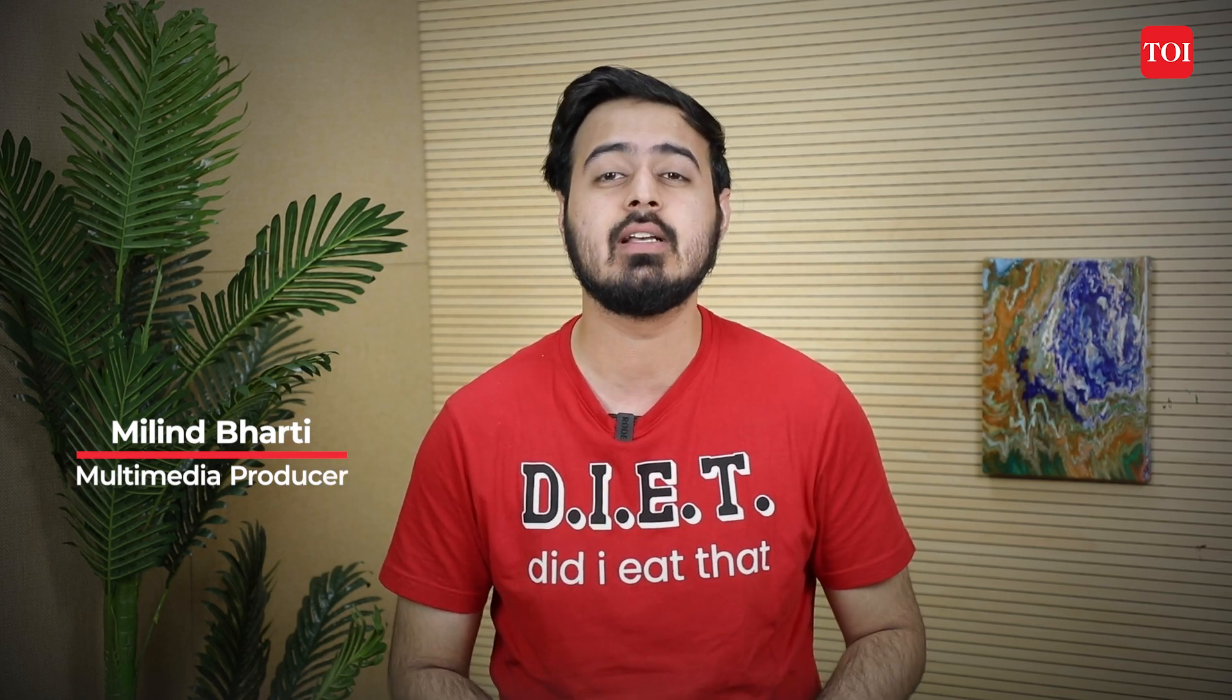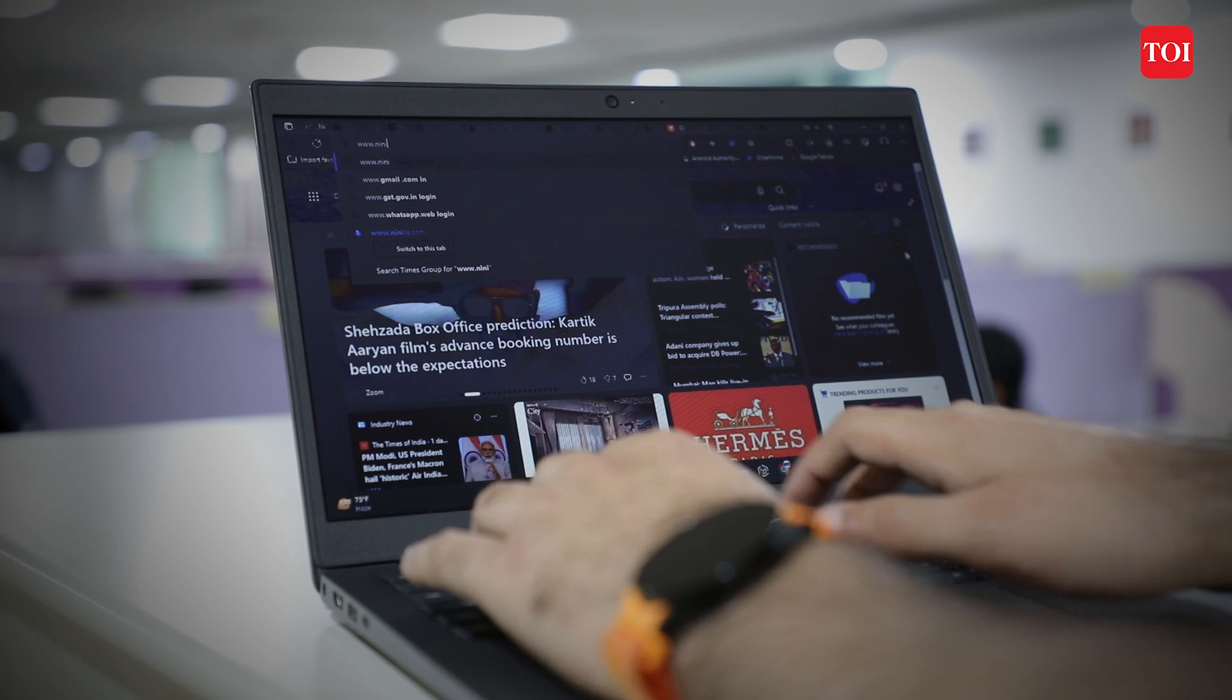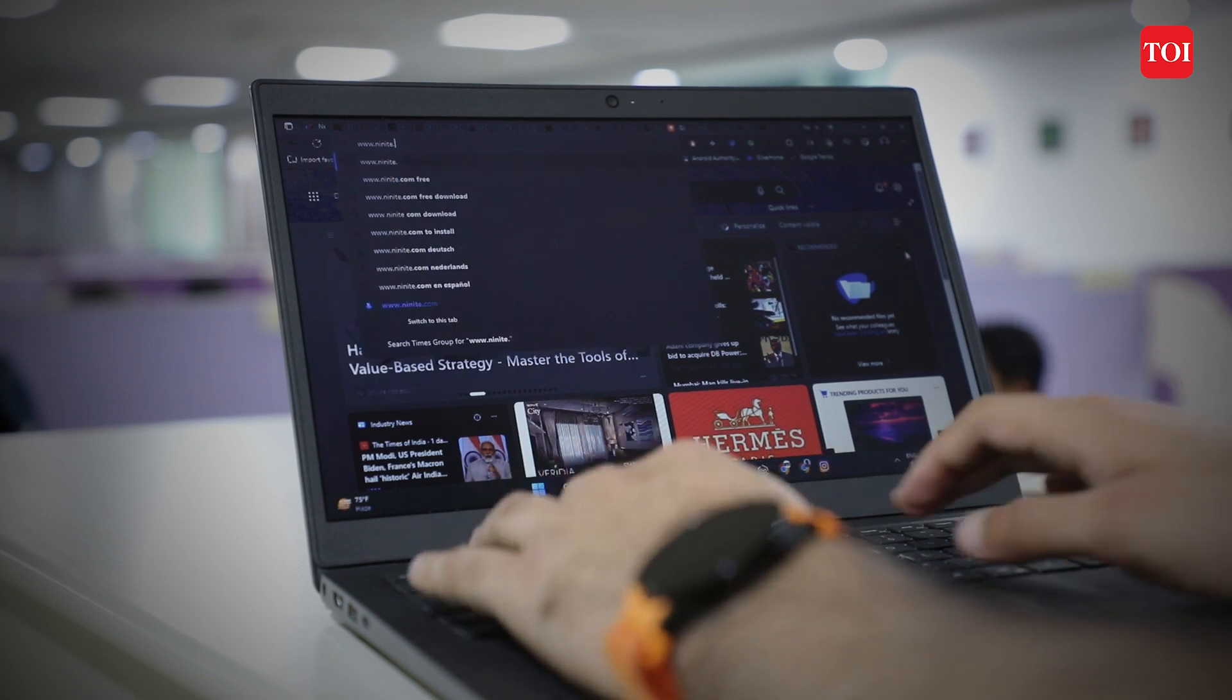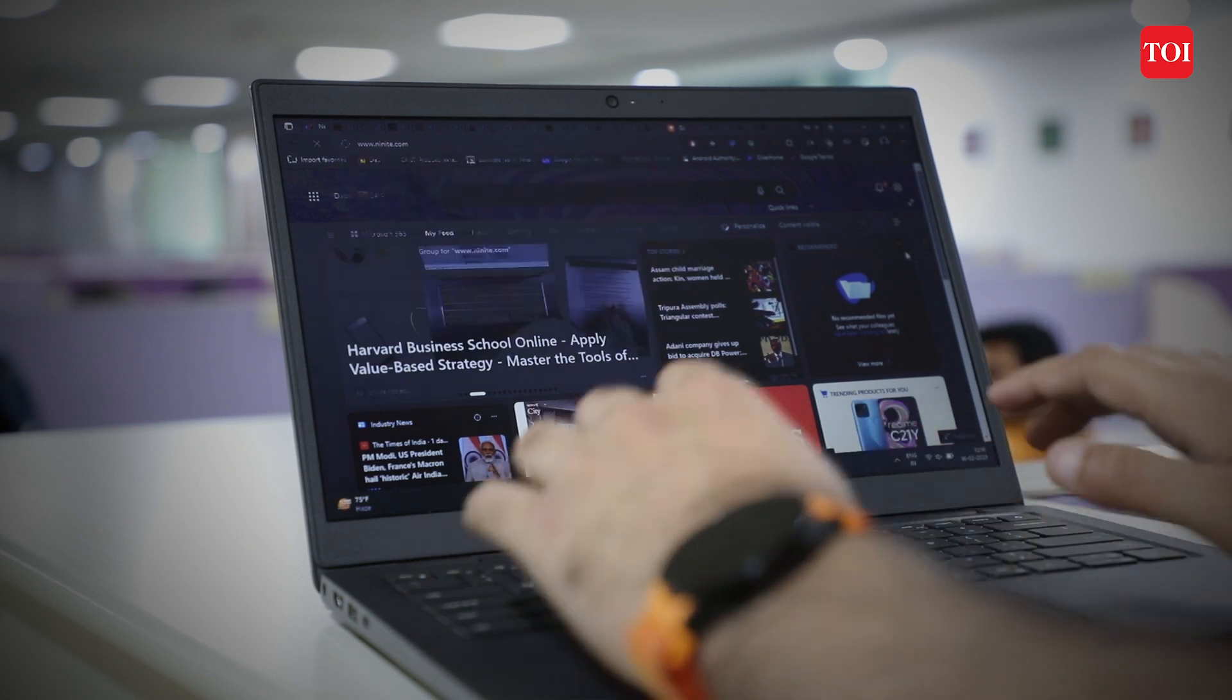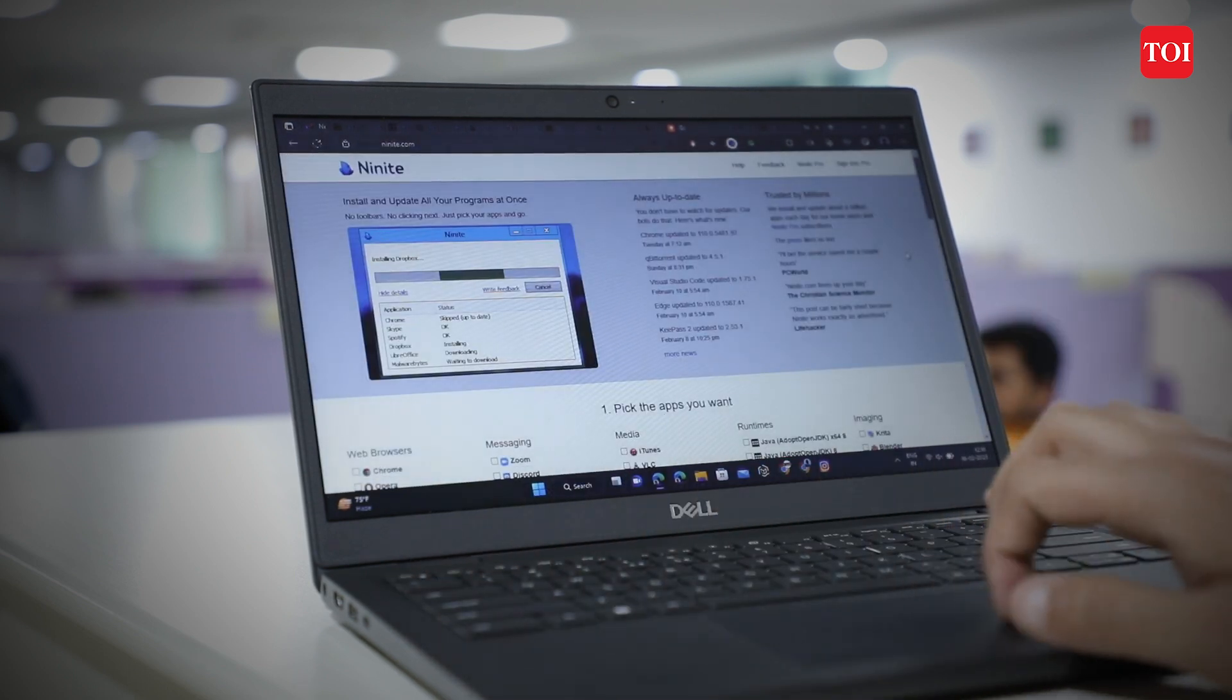Before you think there is no way around this tedious and annoying process, we have one for you where you can download all the necessary apps with just a single click. Ninite is one of the best, if not the best, services that lets you set up your PC from scratch.